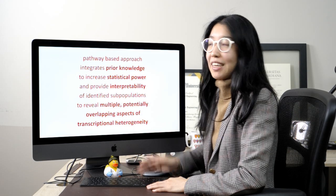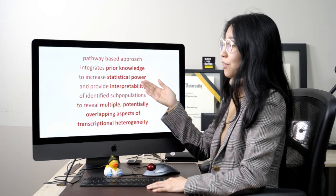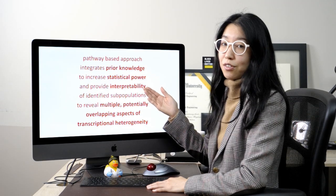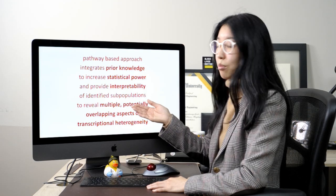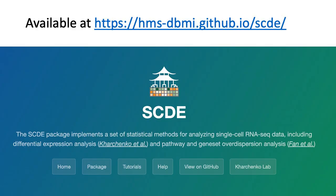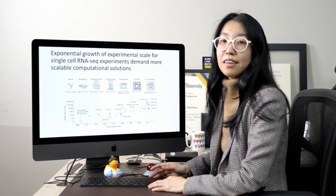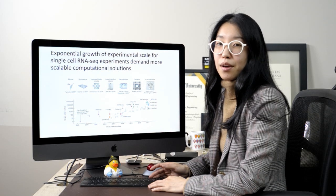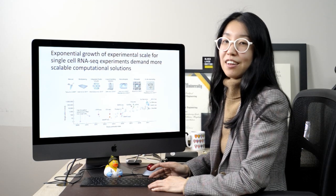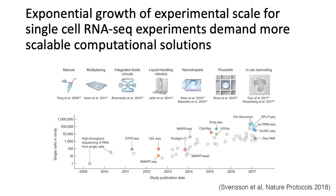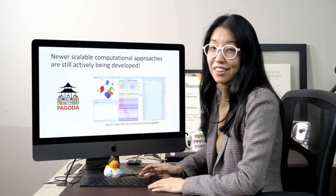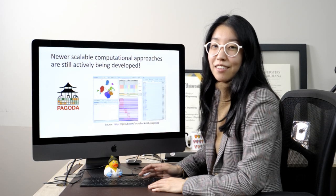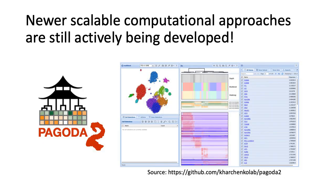I hope I've been able to show you how by taking a pathway-based approach, we can integrate prior knowledge to increase statistical power and provide interpretability of the identified transcriptionally distinct subpopulations, and ultimately reveal multiple potentially overlapping aspects of transcriptional heterogeneity. Pathway and gene set over-dispersion analysis is implemented as part of the SCDE package, so if you would like more information on the software, please feel free to visit our website. Since the publication of PAGODA in 2016, we've seen an exponential growth in experimental scale for single-cell RNA sequencing, which really demands more scalable and efficient computational solutions. Luckily, newer and more scalable solutions are still actively being developed, including PAGODA 2 and likewise other approaches in my lab and others.